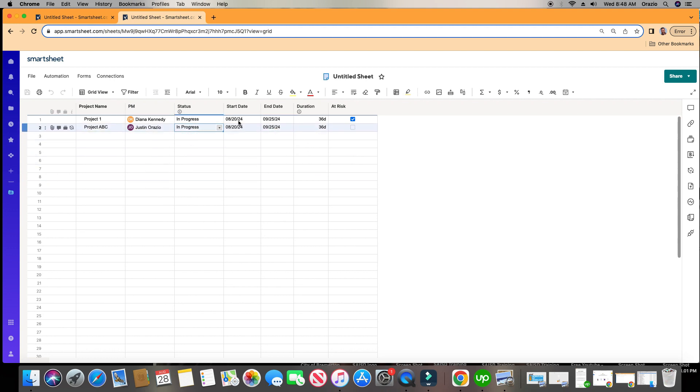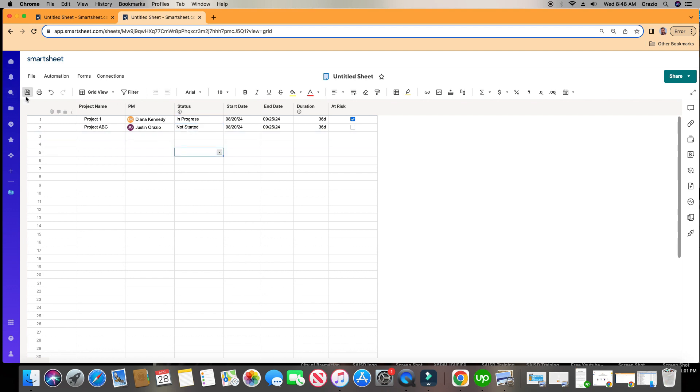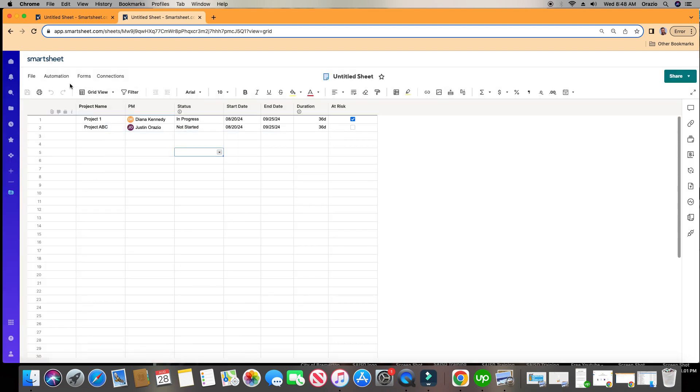So let's go and set this to Not Started, click Save, and then click on Automation up here.